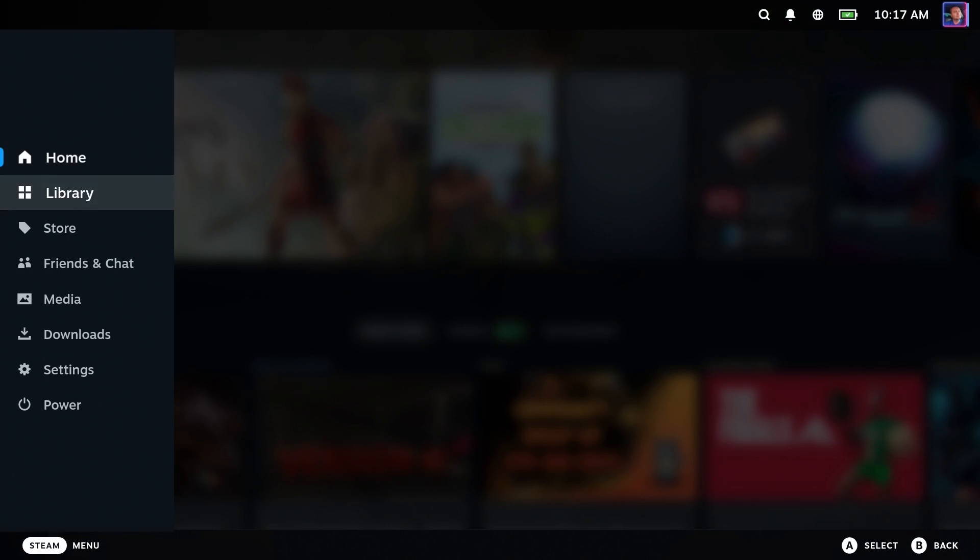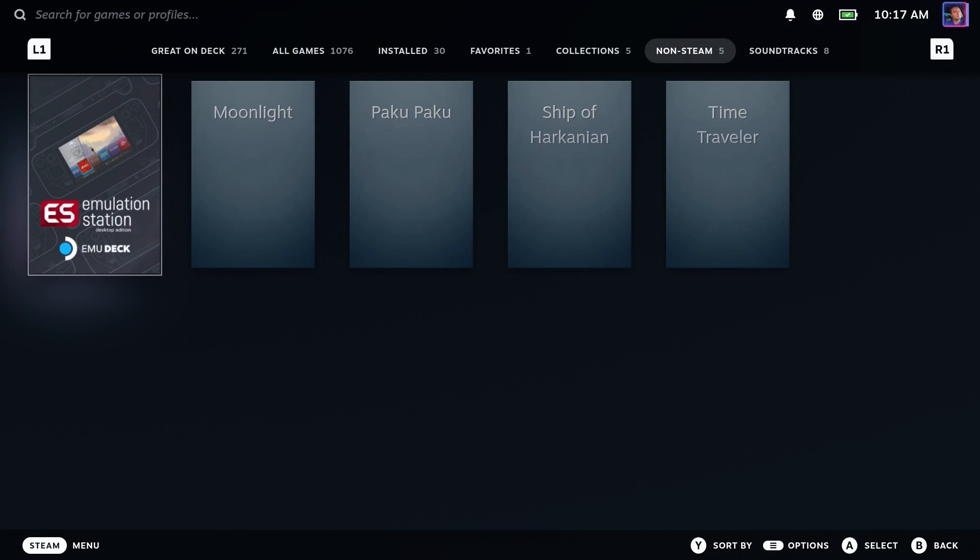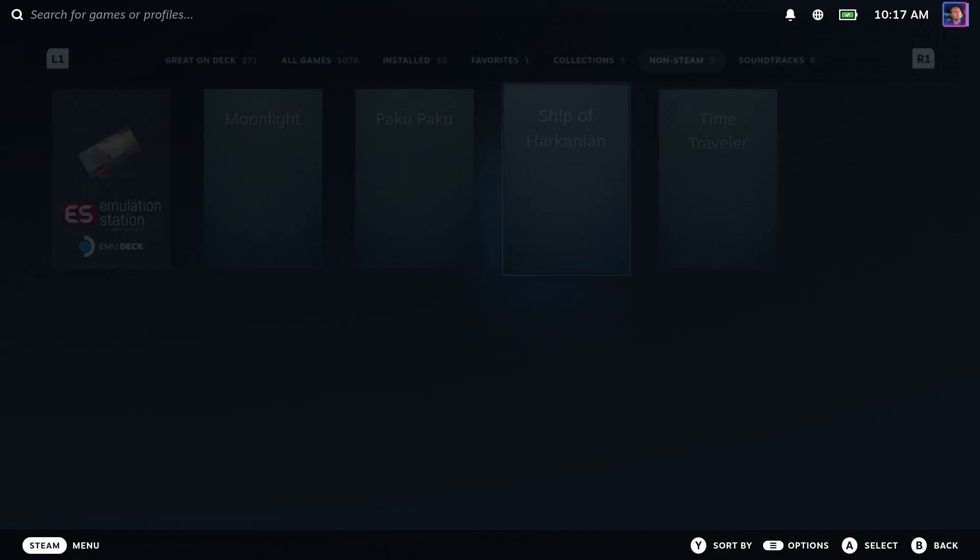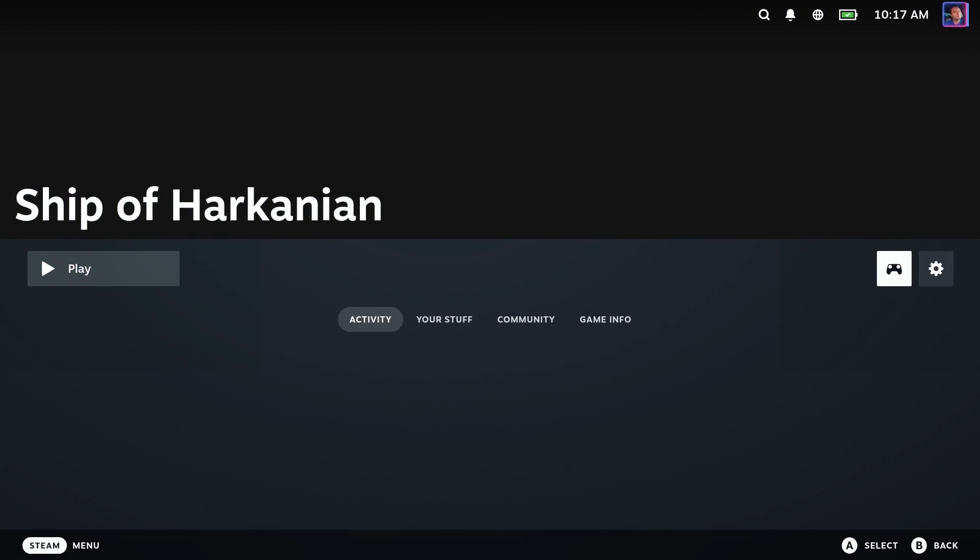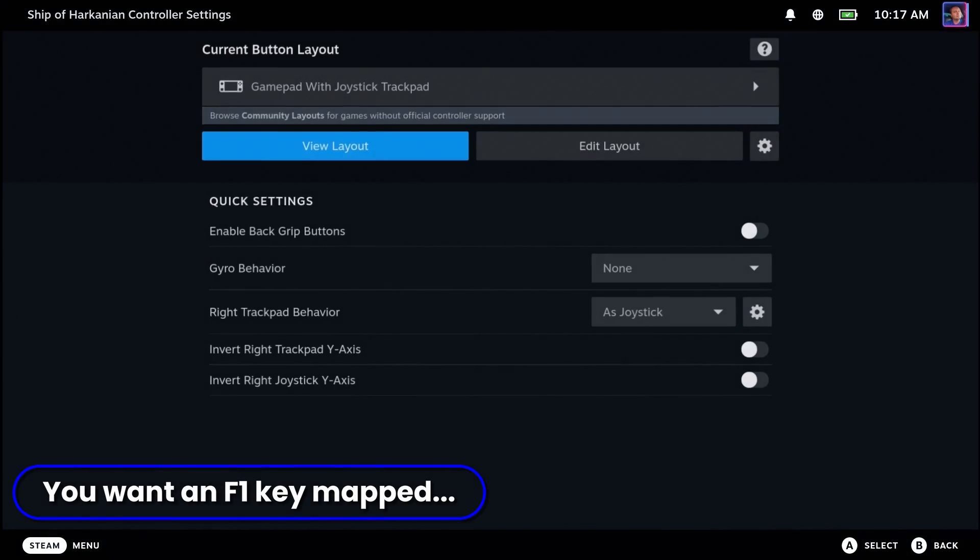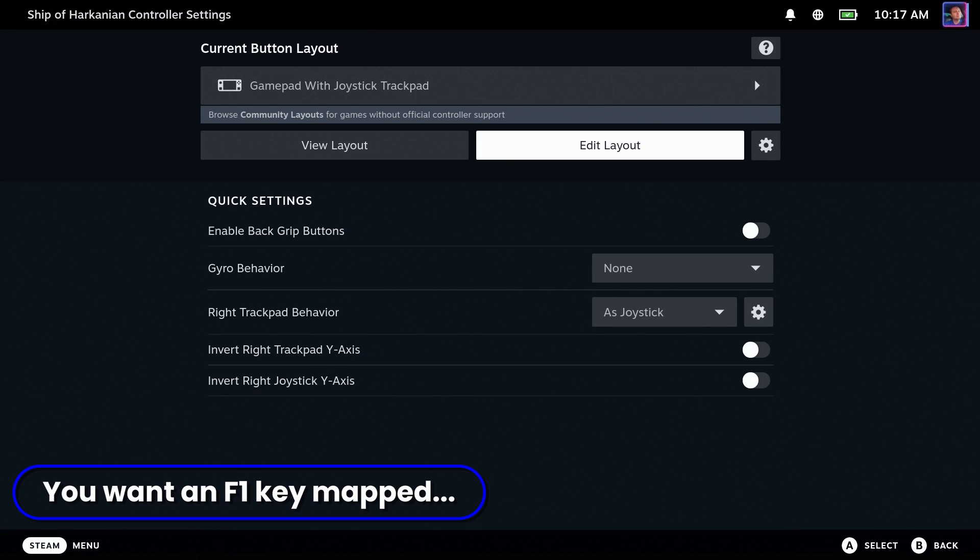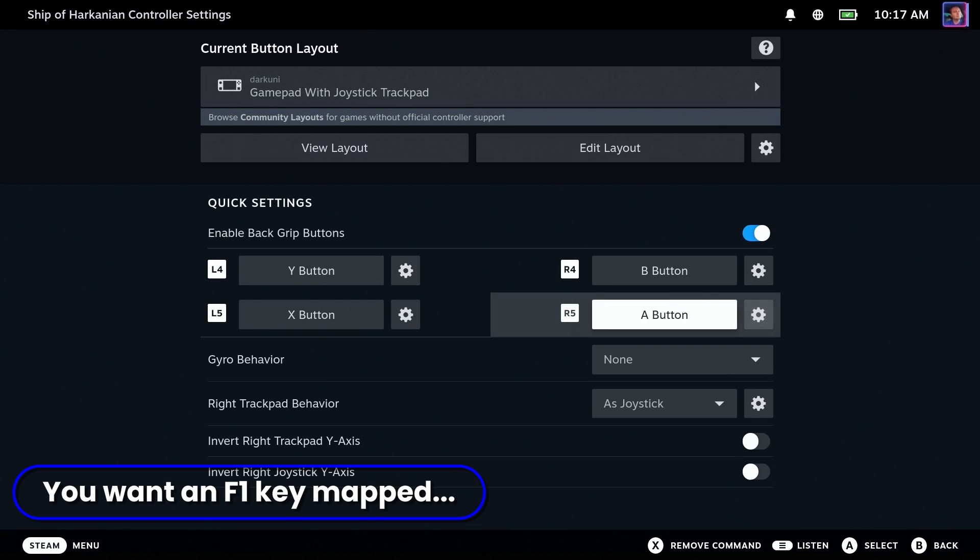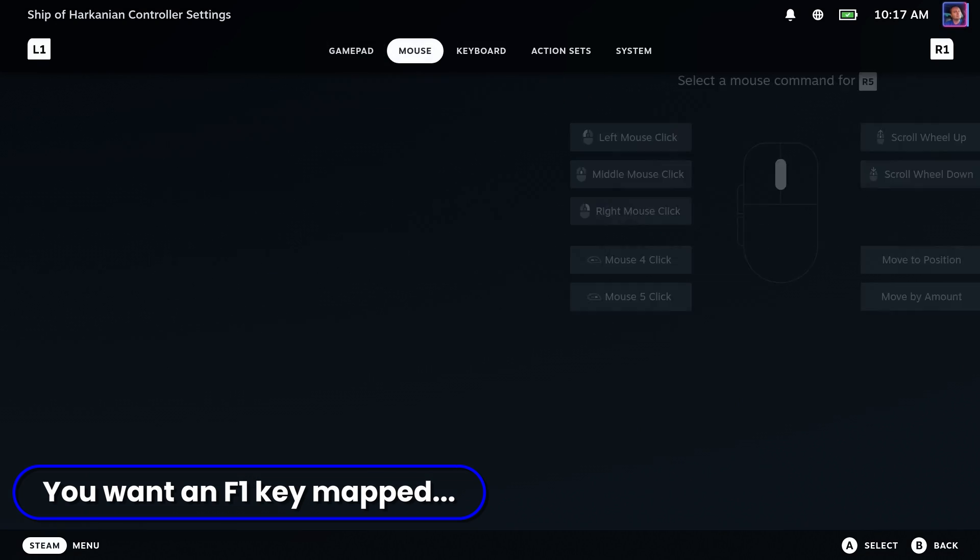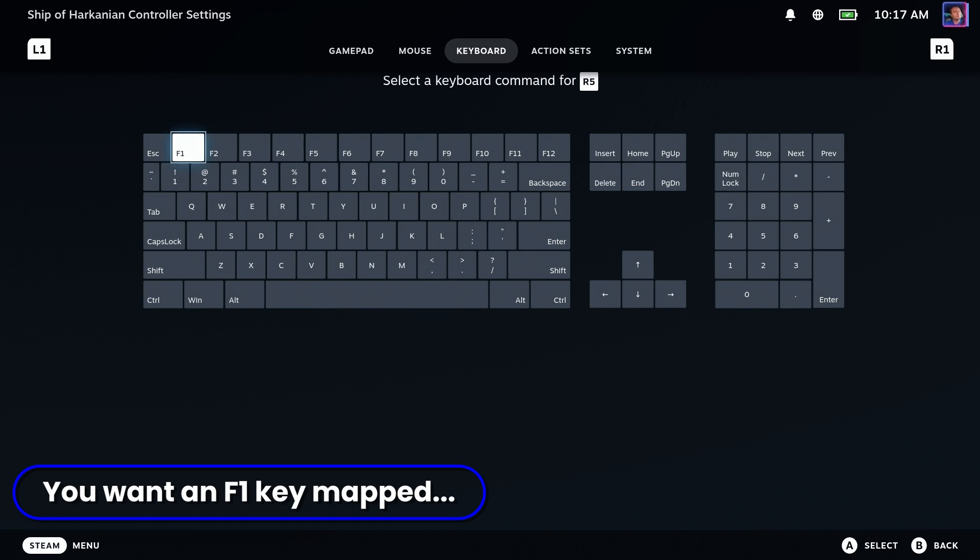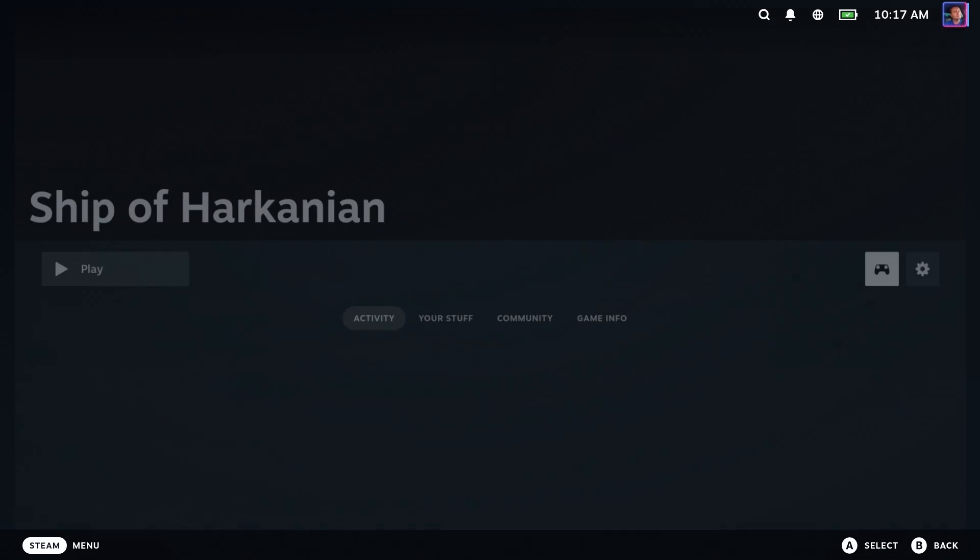All right. So back to gaming mode, let's go ahead and check out our library, go to non steam and there is the game. All right. The first thing you want to do is probably add an F1 key somewhere. So I'm going to turn on the back grip buttons and assign the right lower grip to F1. That's so you can make all your settings and changes.